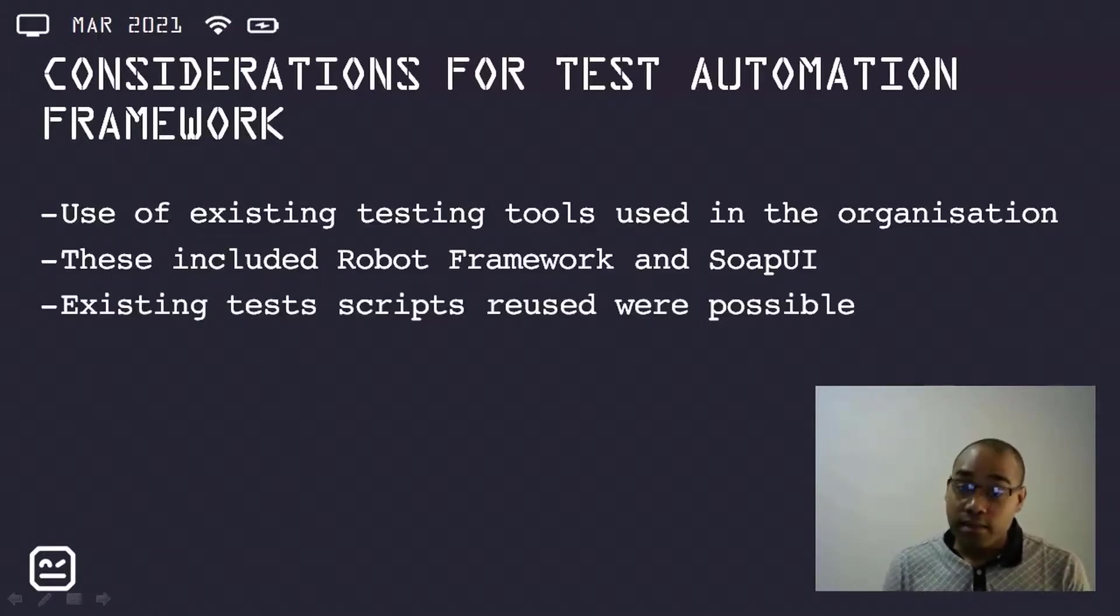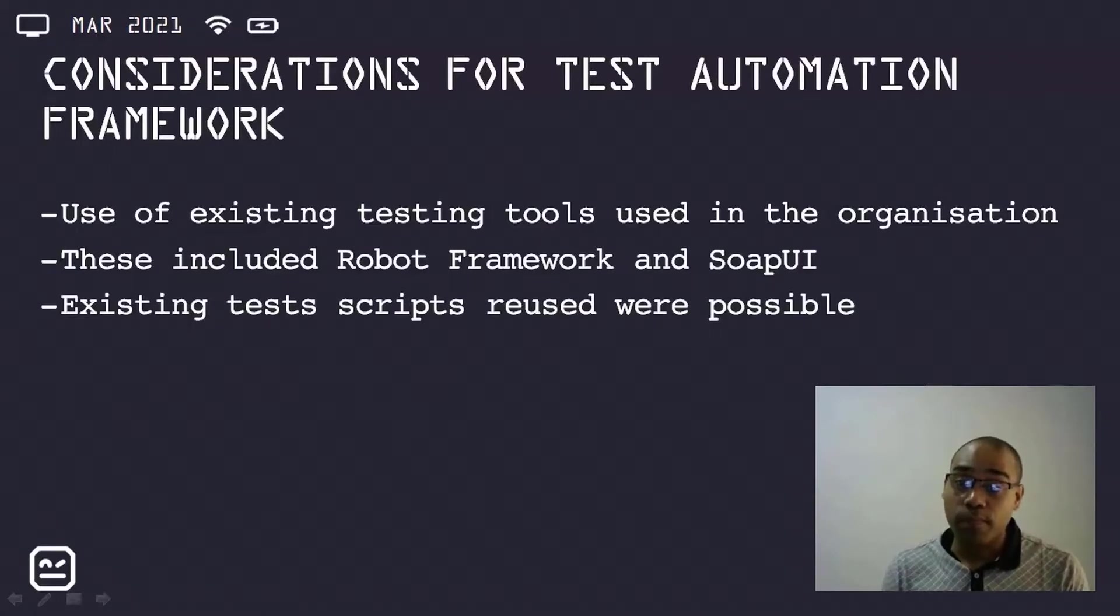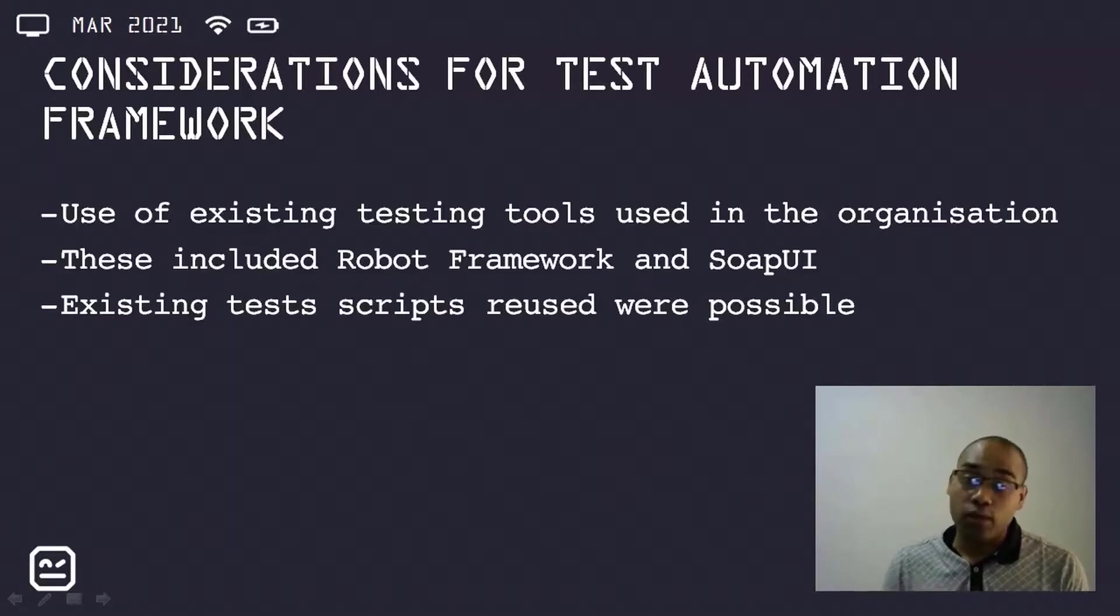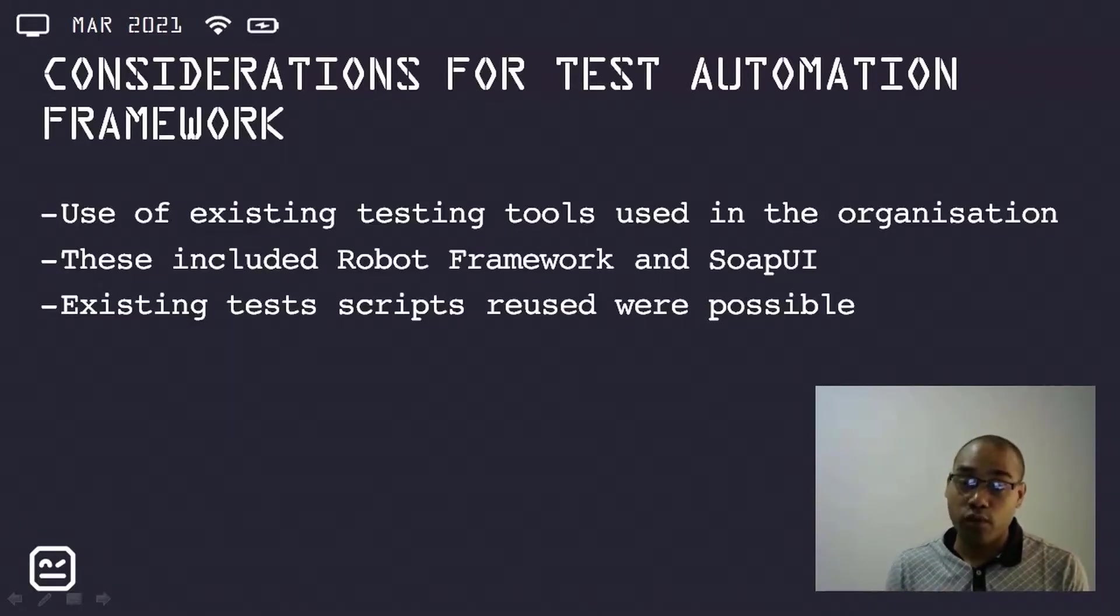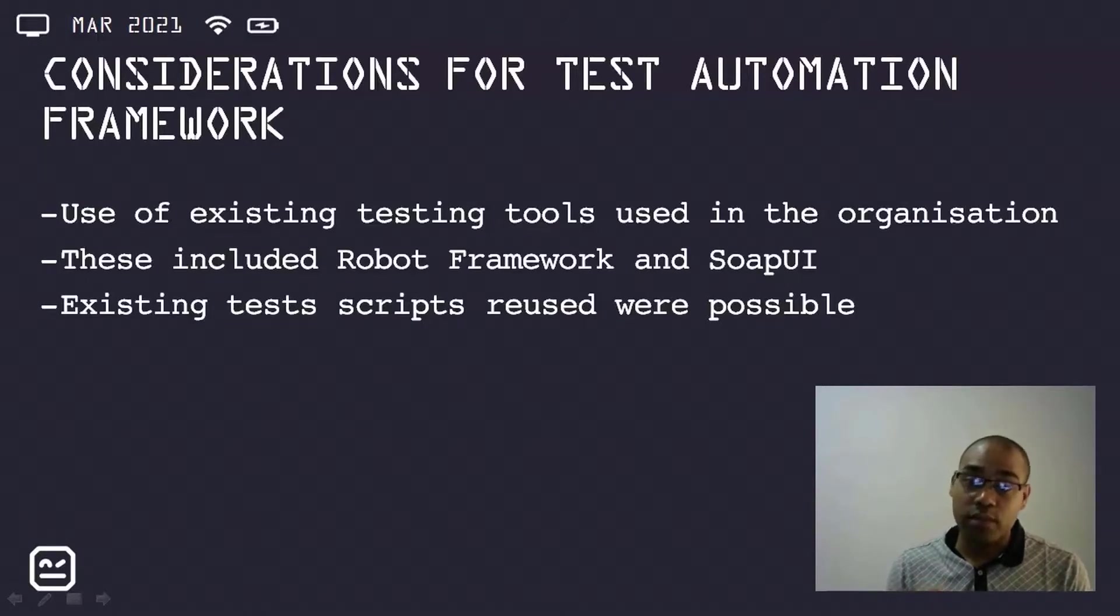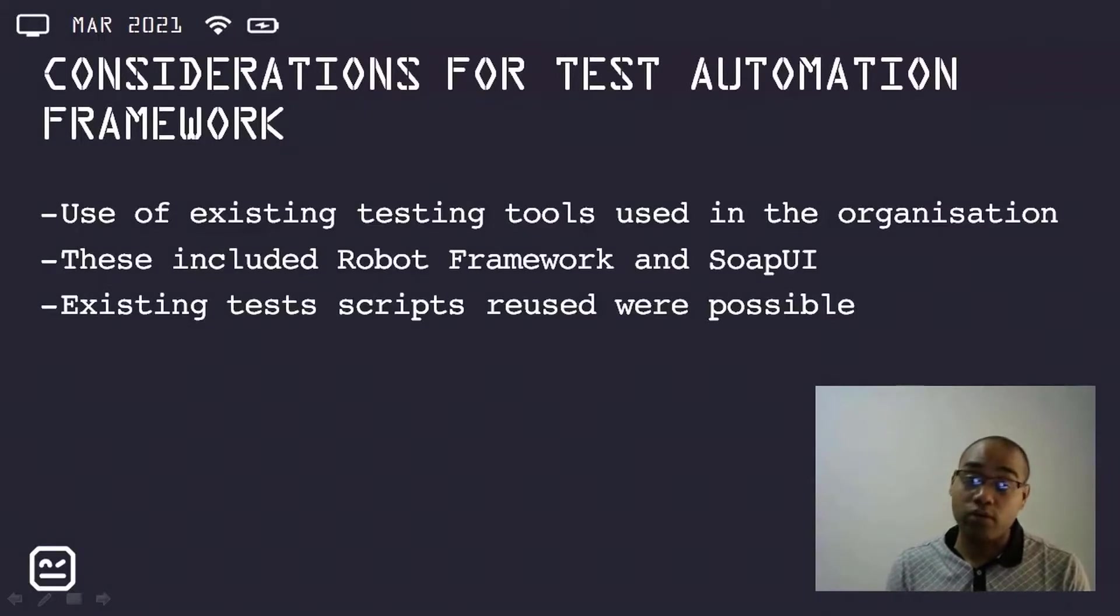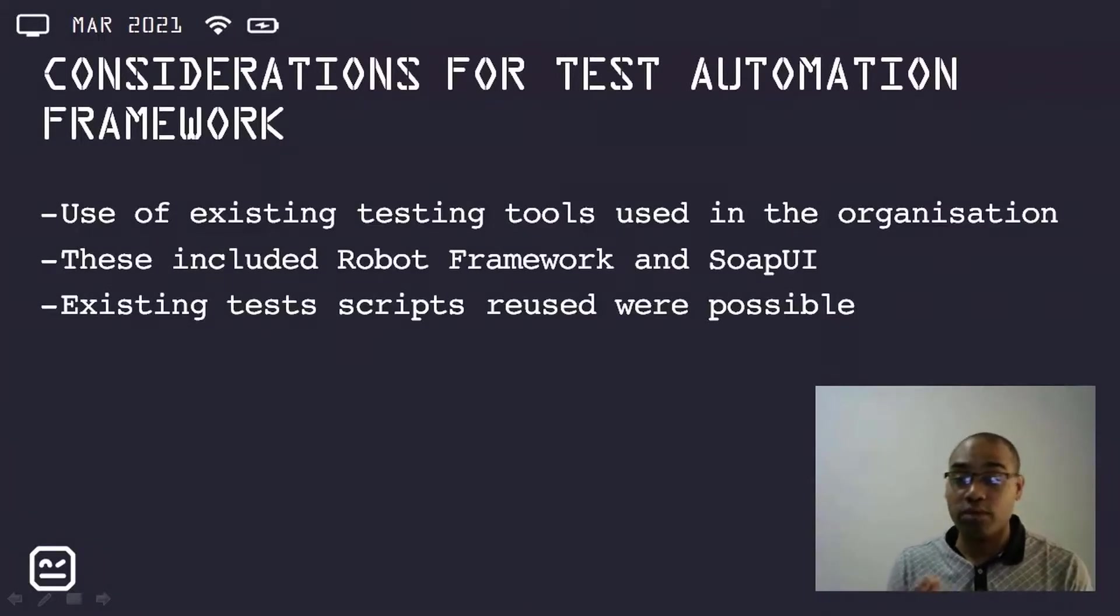Existing test scripts were also reused where possible, as this would save on the time needed for test scripting. And all of the above considerations were helpful for the proof of concept, which is a process which needs to be undertaken at my organization prior to any new tool or process being implemented.